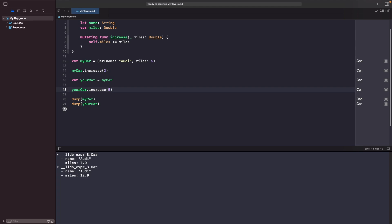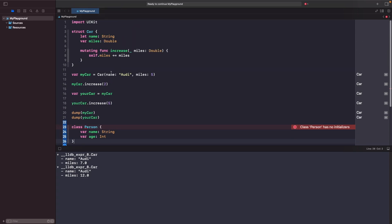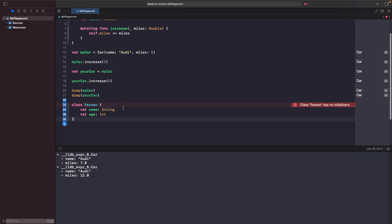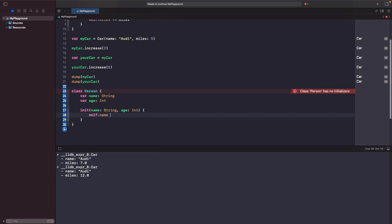Let's see how this works with a class. I'm going to create a new class. You'll notice before we even start creating a Person class we get an error telling us it has no initializers. When you're working with classes it's not the same as structs — you don't get that automatic initializer. You have to create it yourself. So we create an initializer, set the name and age, and now the error goes away.